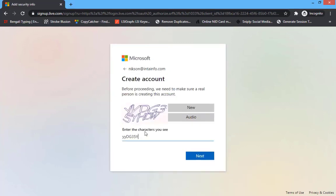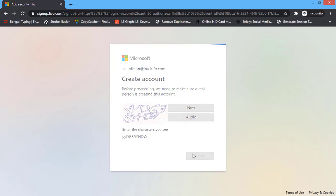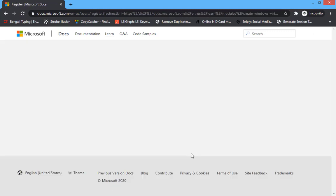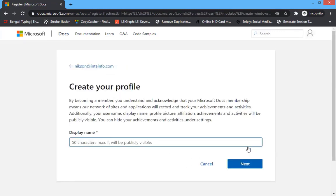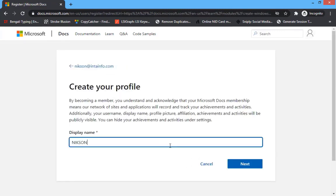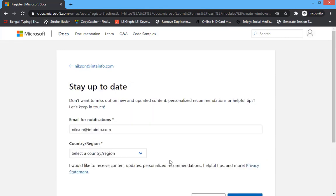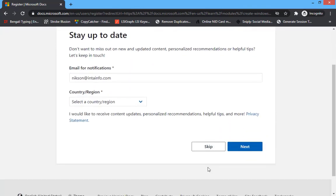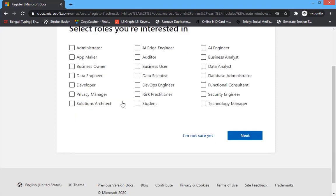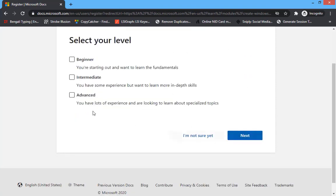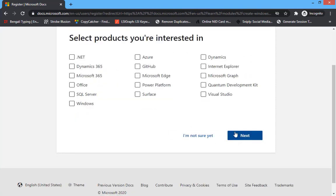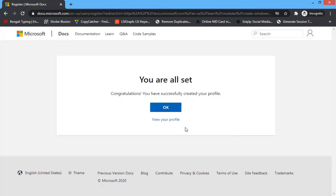Now it will ask for a captcha. Just solve it and click on next, then it will take you to the next page. Here you have to click on next and you can type your name if you want. This is not mandatory — you can skip it. Select Student and you can select the level of Beginner, then Windows.